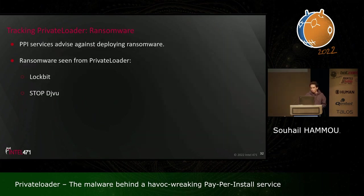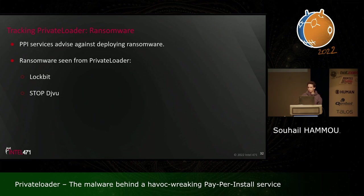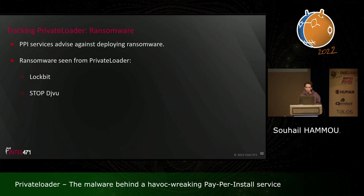Regarding ransomware: Pay-Per-Install services advise against distributing ransomware because it renders machines unusable, ruining them for other operators' payloads and harming the service's reputation. However, cybercriminals don't always respect the rules. Ransomware we saw from Private Loader included Lockbit — dropped in the same timeframe as the banking Trojans — and Stop/Djvu ransomware, which has been dropped throughout essentially the entire lifetime of the service.